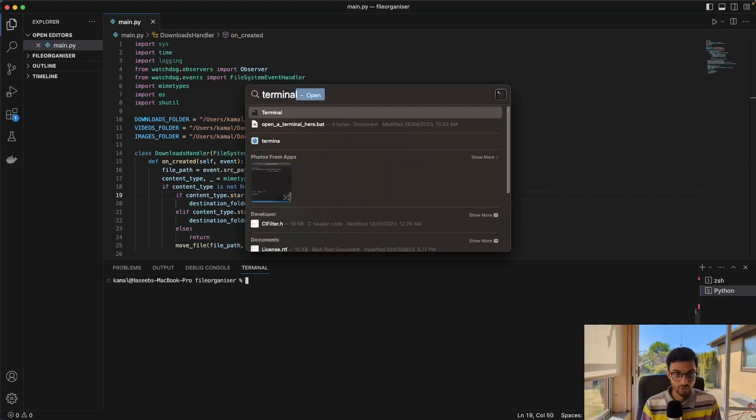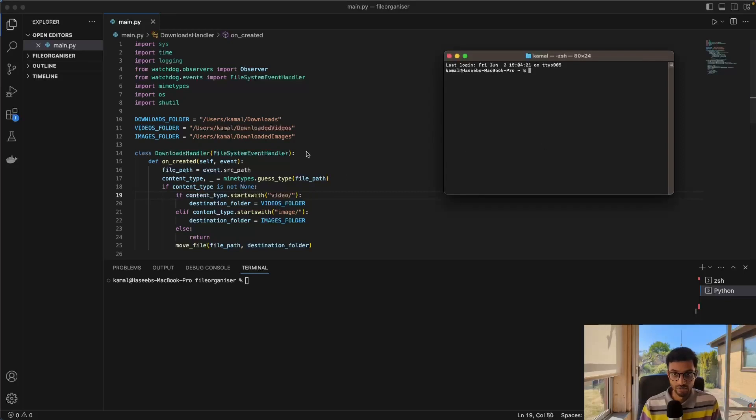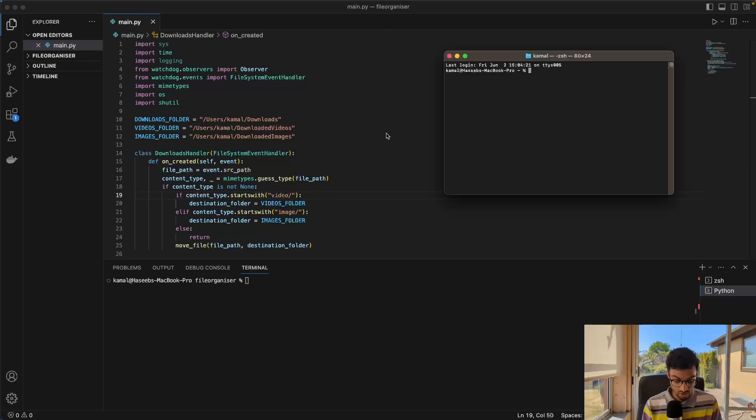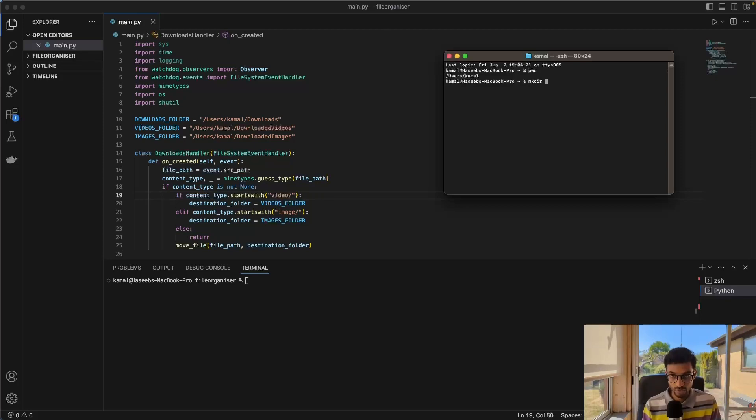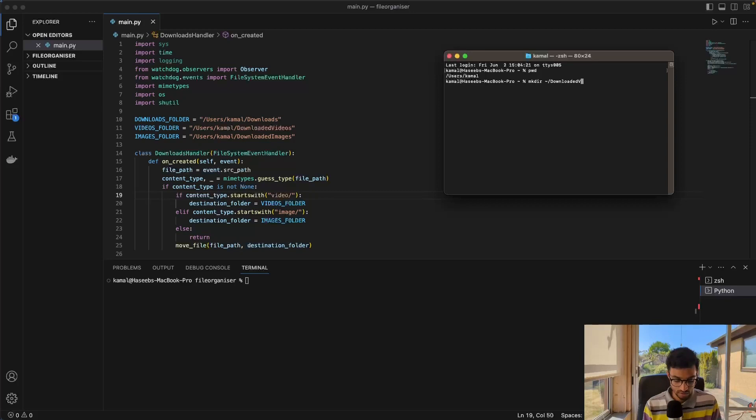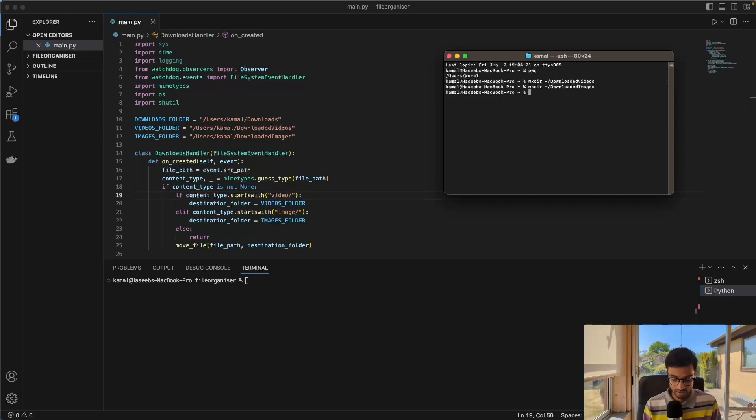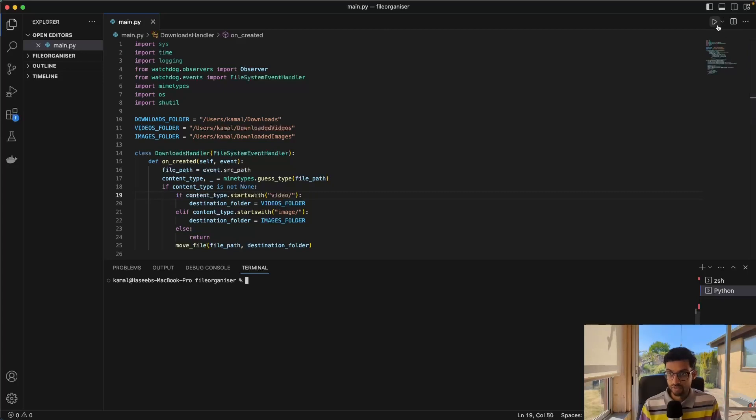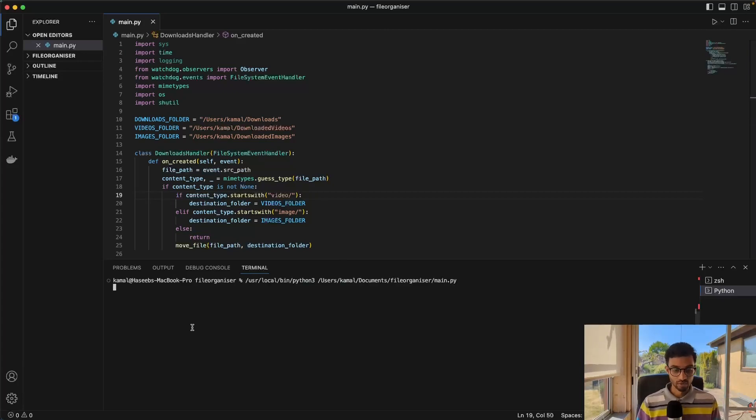We need to remember to also create the directories. So these two directories, the downloaded videos and the downloaded images directories. So I'll just go ahead and do that first. And we can use the make directory command here. And then we'll just call this downloaded videos and downloaded images.